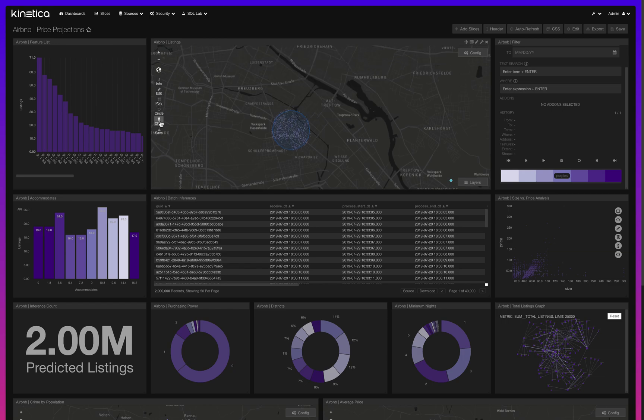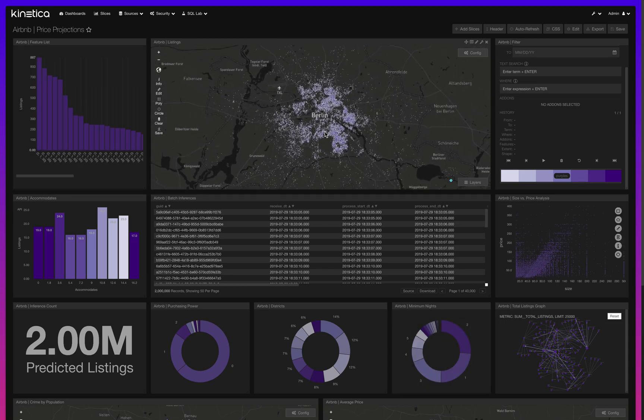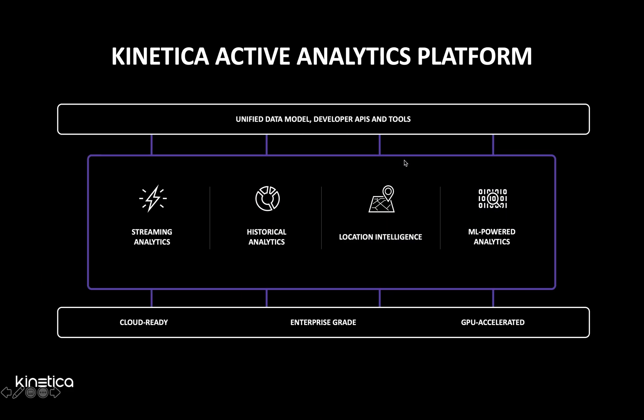There are several advantages of using Kinetica to accomplish this. When you use Kinetica as a machine learning platform, you're not only getting the platform, but you're getting to take advantage of all the other functionality Kinetica has to offer. That's everything from the raw processing power of the GPU, the geospatial services, the location intelligence, the graph solvers, and the data science platform.